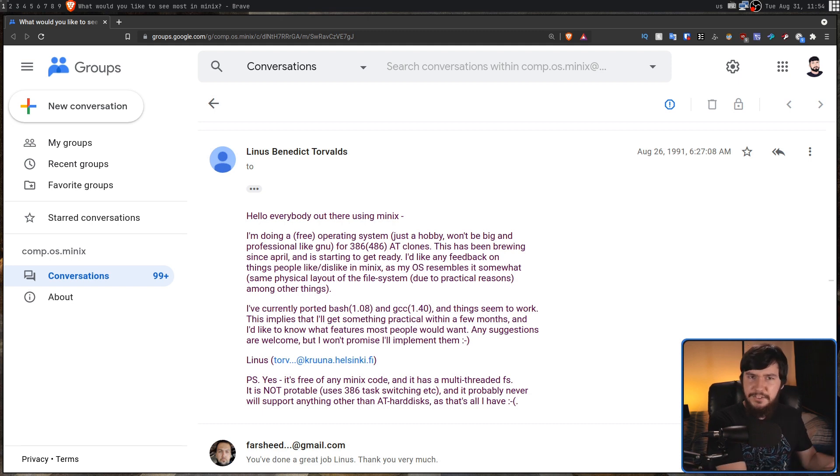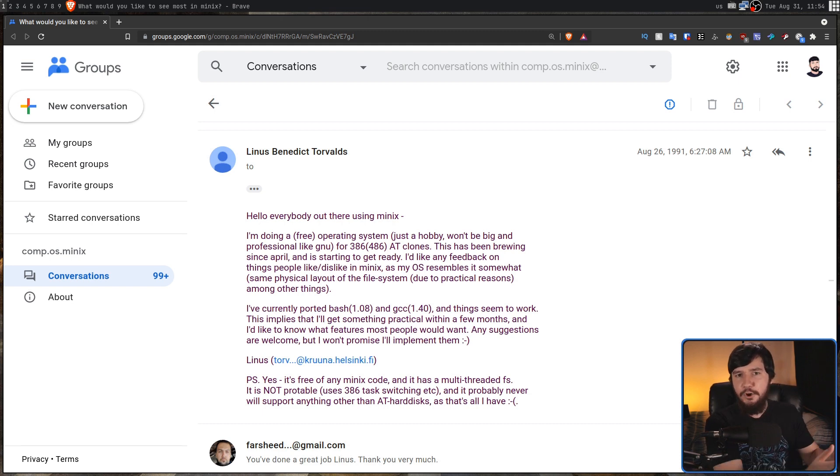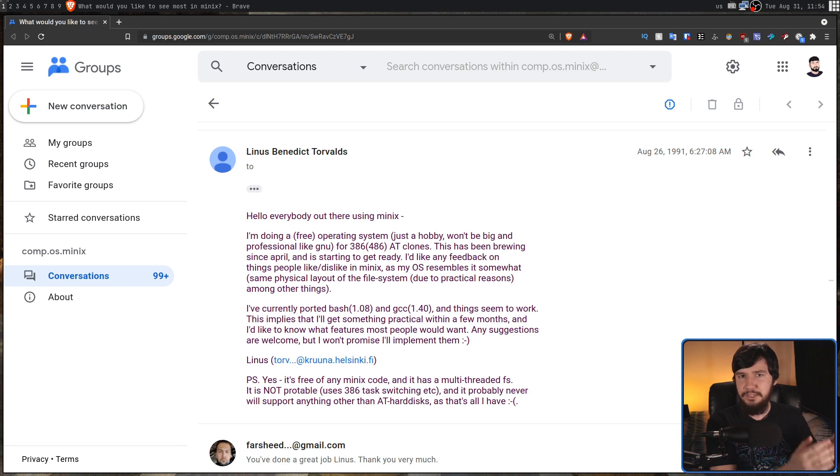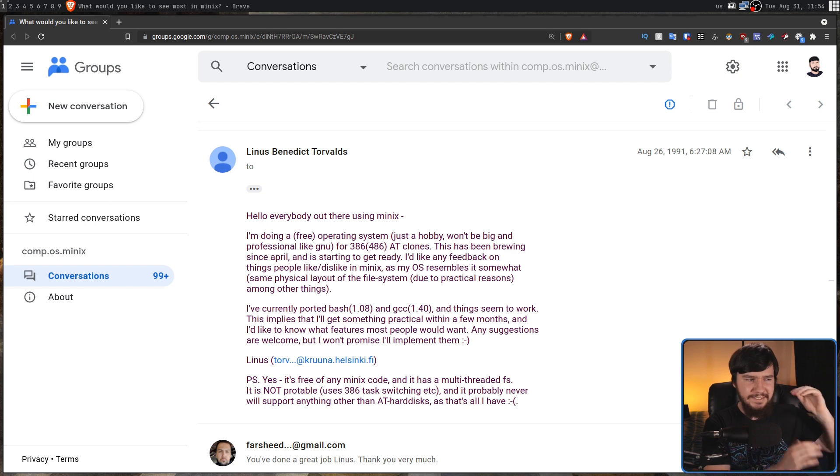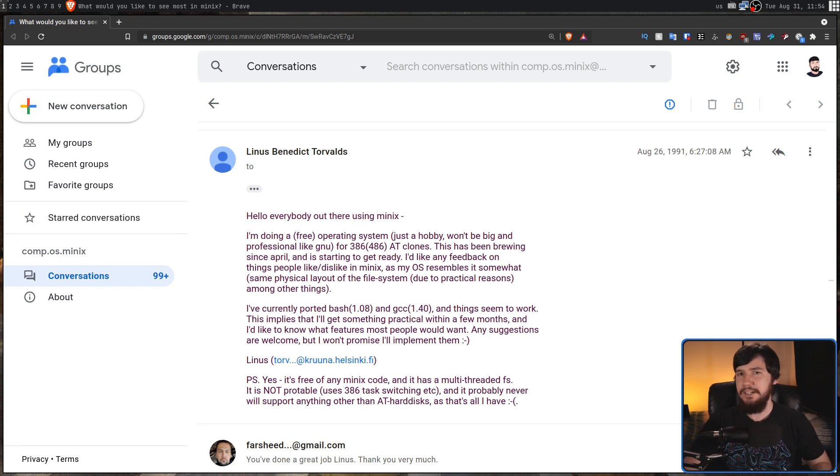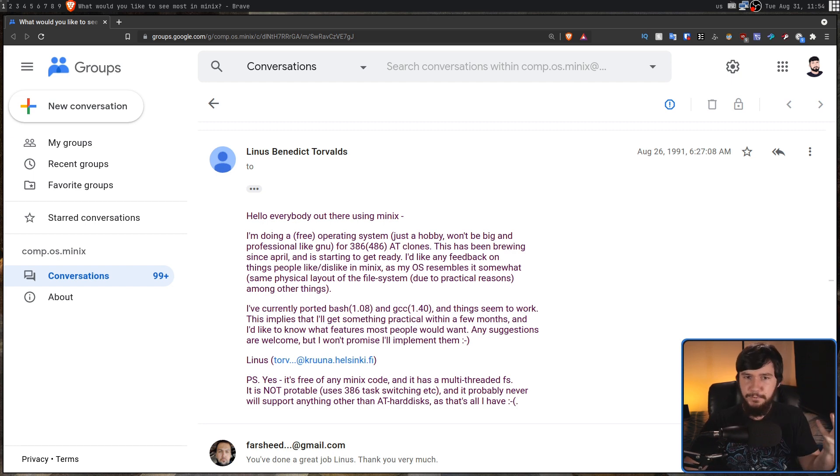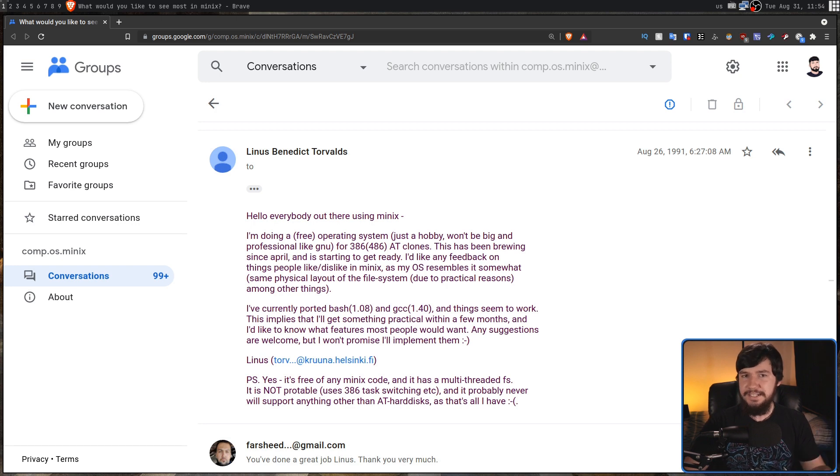The other date, though, is when the first version of the Linux kernel was actually released, and that was September 17th, 1991. Both of these dates can be considered birth dates, but I'm going to go with this one. And as of the 25th of August, Linux is now 30 years old.